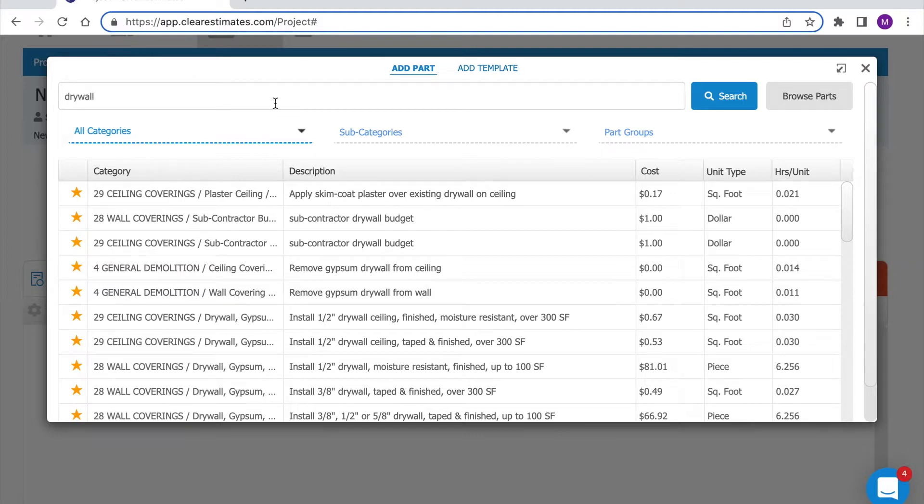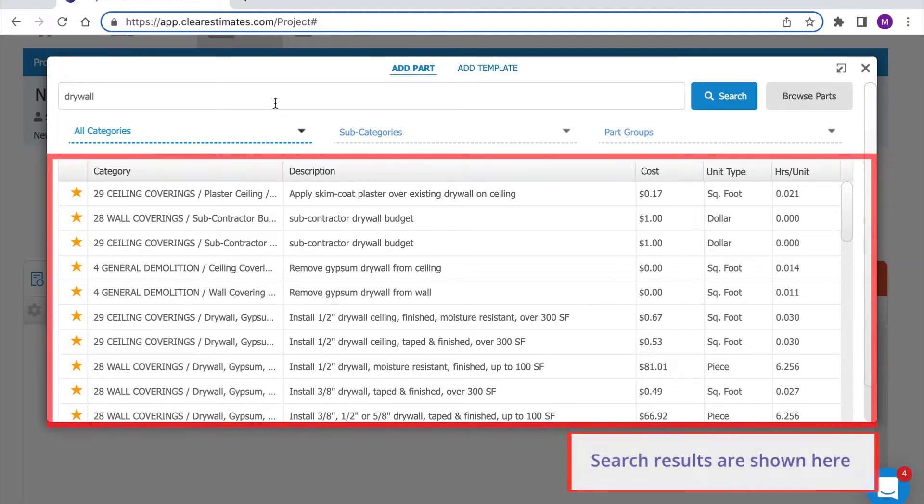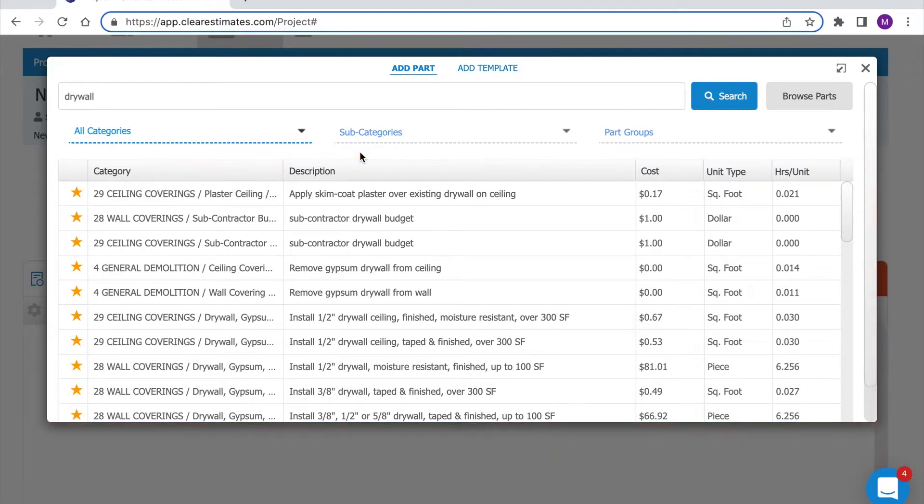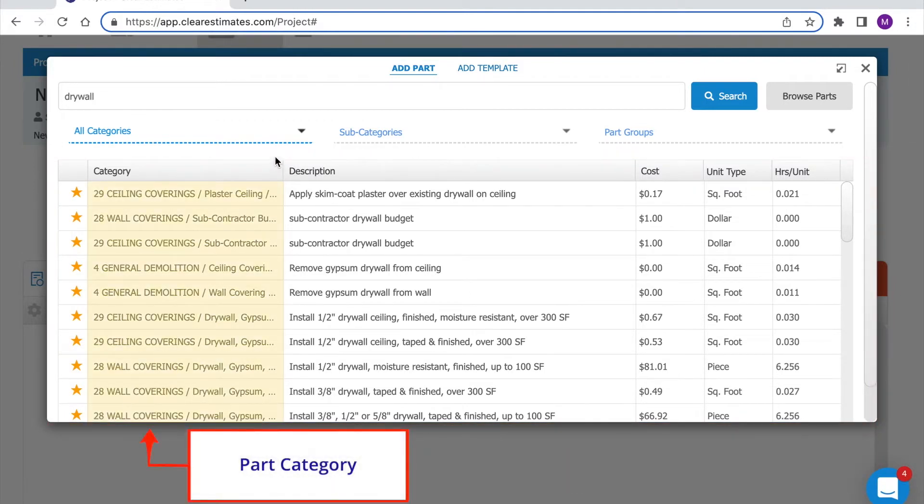Clear Estimates is going to show us all of the parts related to the term drywall. Every part in Clear Estimates is broken out by category so on the far left you can see the category where that part lives.